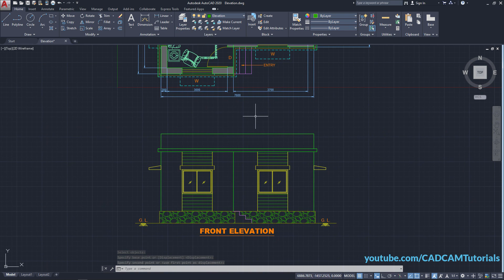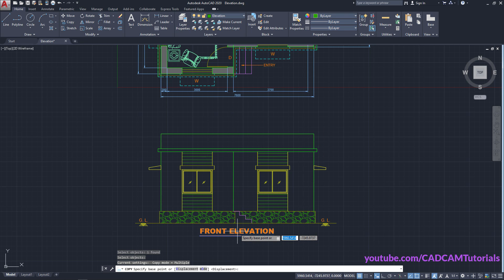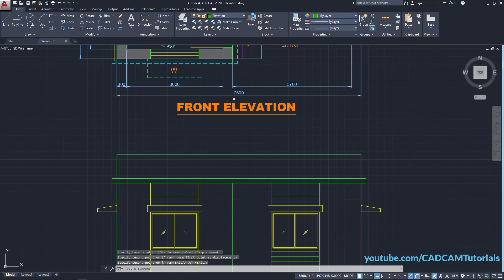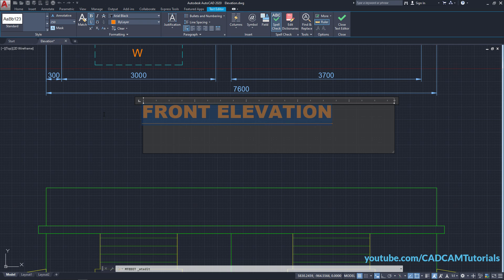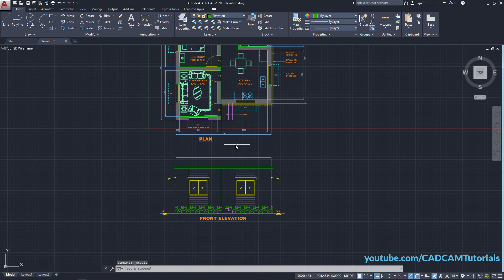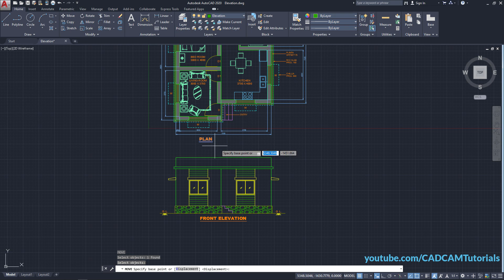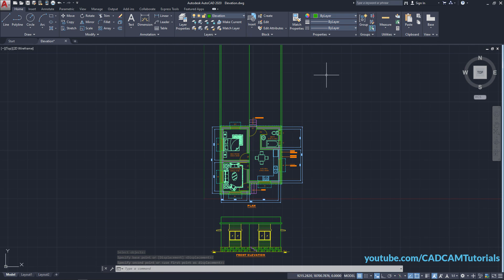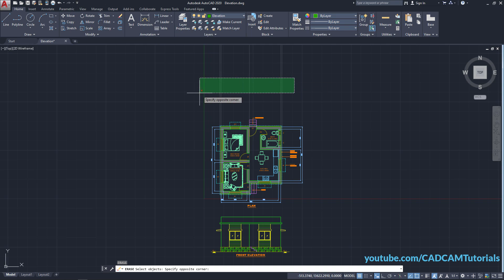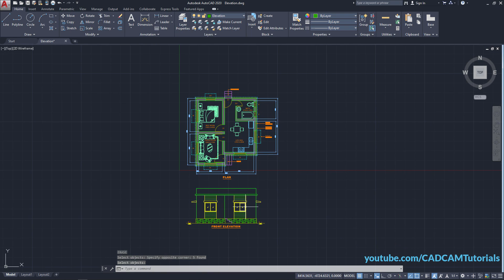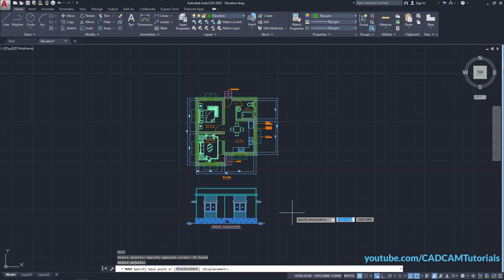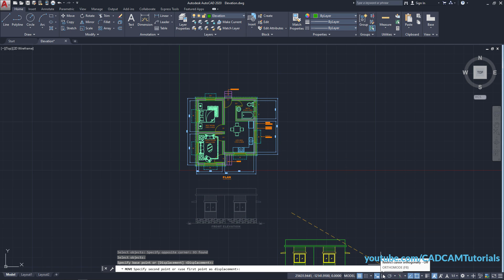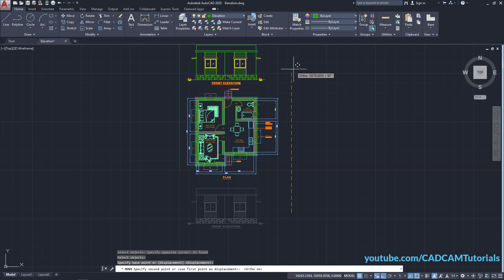Zoom out. Similarly, copy this to create the plan label — type Copy, press Enter, select this object, press Enter, specify the base point, click, press Enter, double-click, and type 'Plan'. Click, then move it to the center. We want the front elevation on top, but first remove these construction lines — type E, press Enter, select these lines, press Enter. Move this elevation — type M, press Enter, select this object, press Enter, specify the base point, make ortho on, take your cursor above and click.